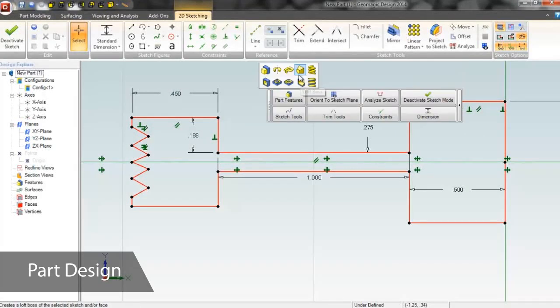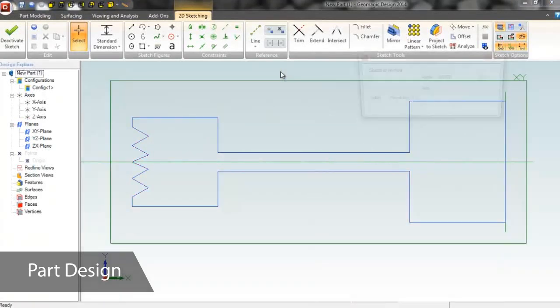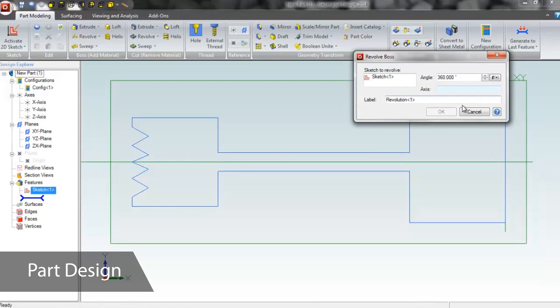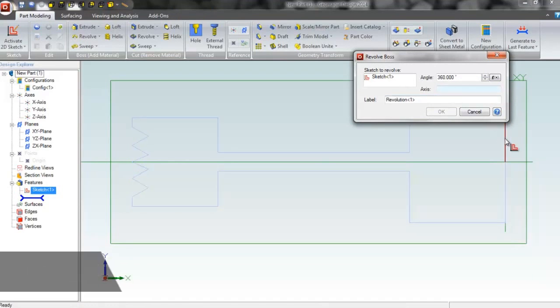Contextual menus predict what you'll need at each step, making the design process faster. We'll revolve this sketch around a central axis to create the wheel as a solid body.